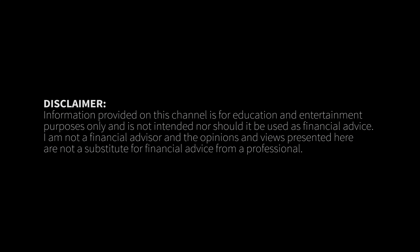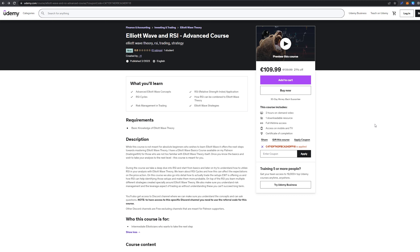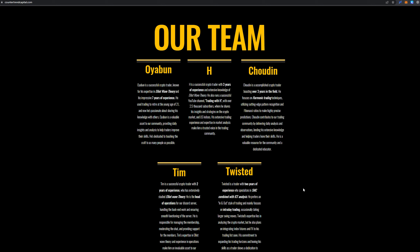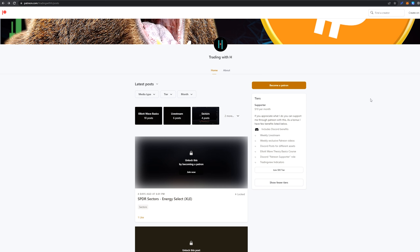A couple of advertisements here at the start. I've finally completed the Elliott Wave and RSI advanced course, so if you want to master the RSI and learn how it can be utilized properly with Elliott Wave Theory, check out the course on Udemy. I've also founded CounterTrend Capital, so if you are looking for a signal service and more education, check us out at countertrendcapital.com. And lastly, if you want to educate yourself and support me, you can take a look at the Patreon, where you can find the Elliott Wave basics course, access to weekly live streams, and extra content overall. Thank you for your support. Let's get into the charts.